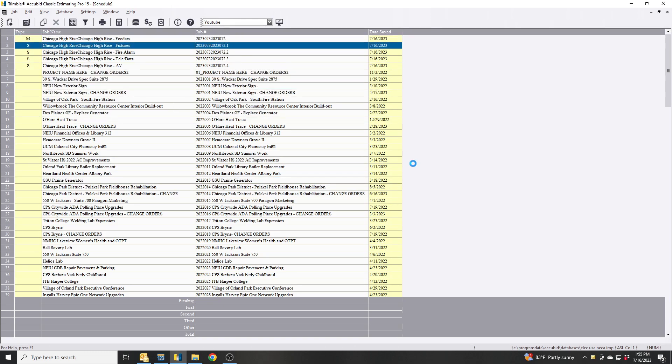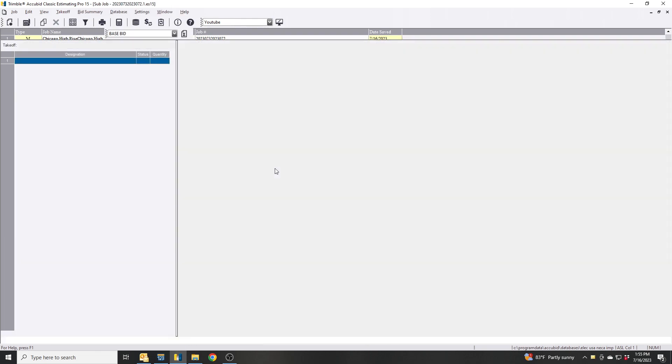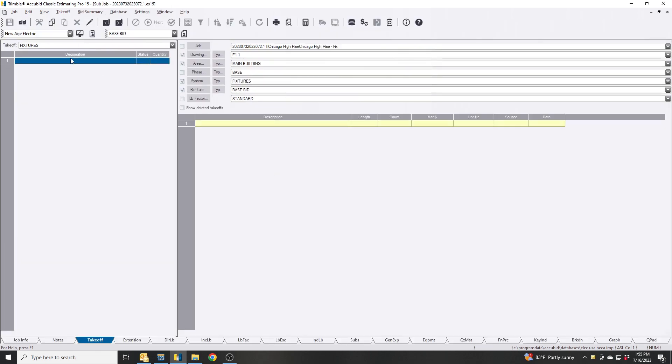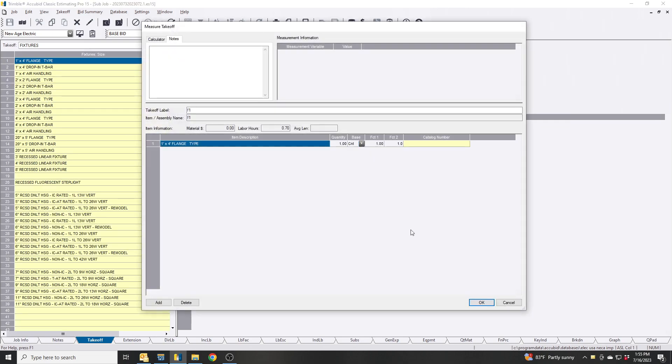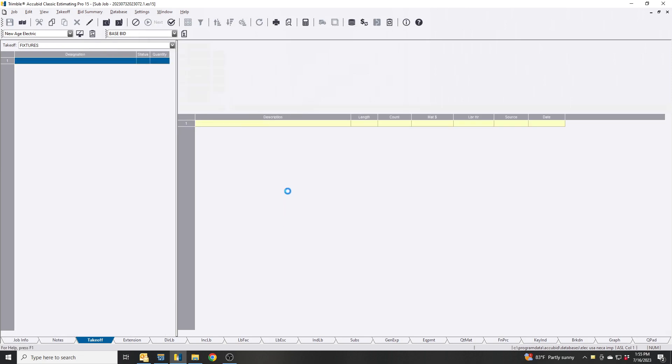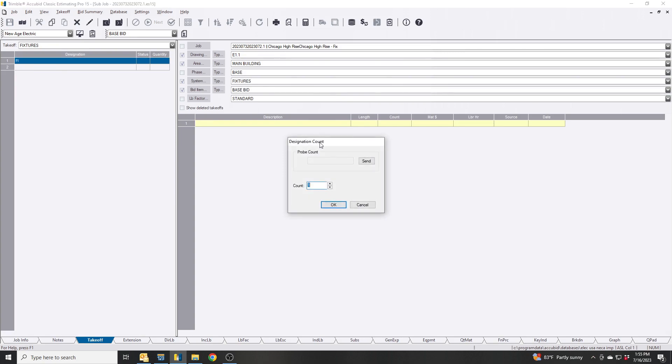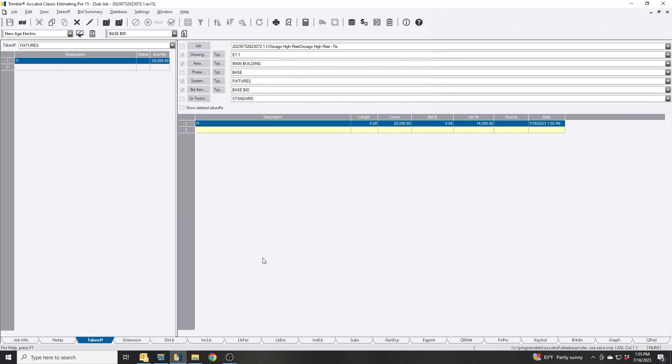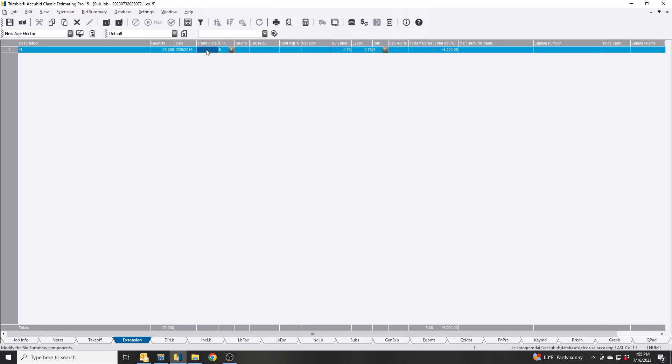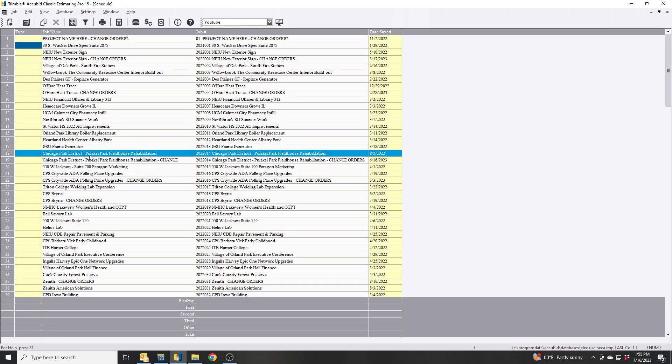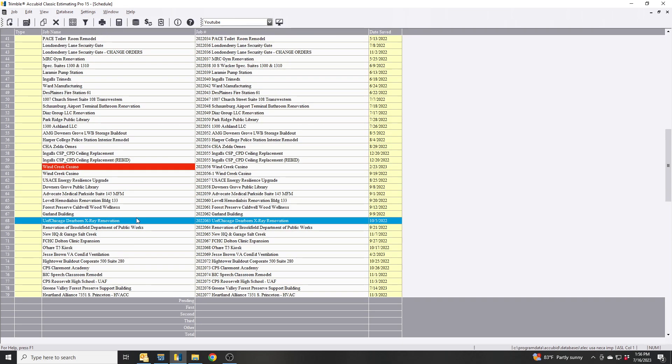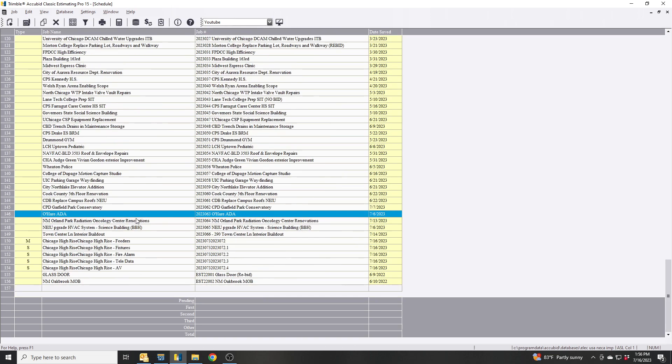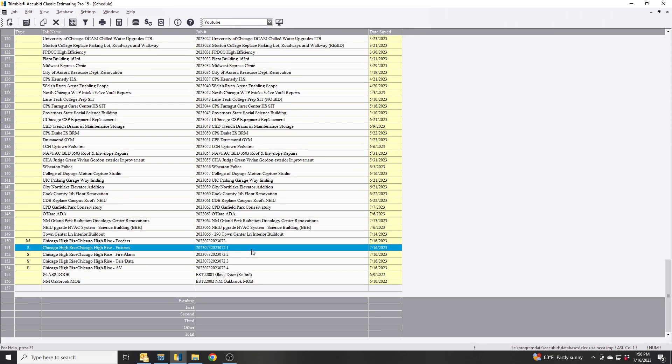I'm going to go in here and this is fixtures now right, so this is subcontract for fixtures. I'm just going to do F1, designation fixtures is fine, 20,000 and then we're just going to assign some money to it, $350 each, we have some labor we have some material. Now save this.